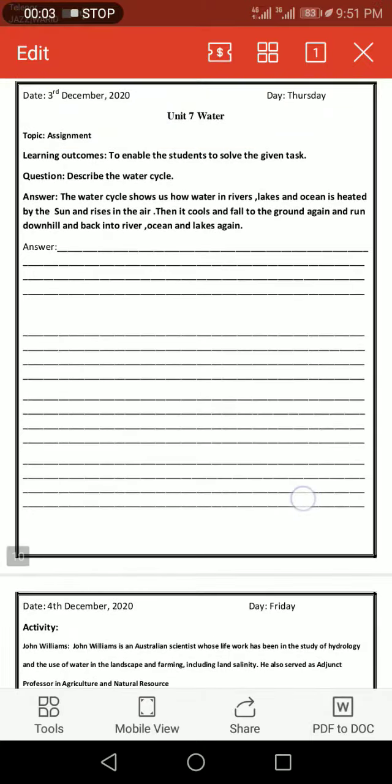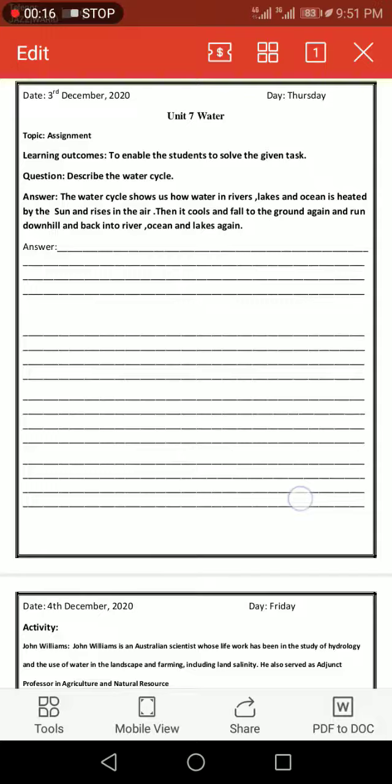Assalamu alaikum students, how are you? Today my unit is Unit 7. You know Unit 7 is about water, and today we will solve the question and you will learn and write on winter pack. The first question...